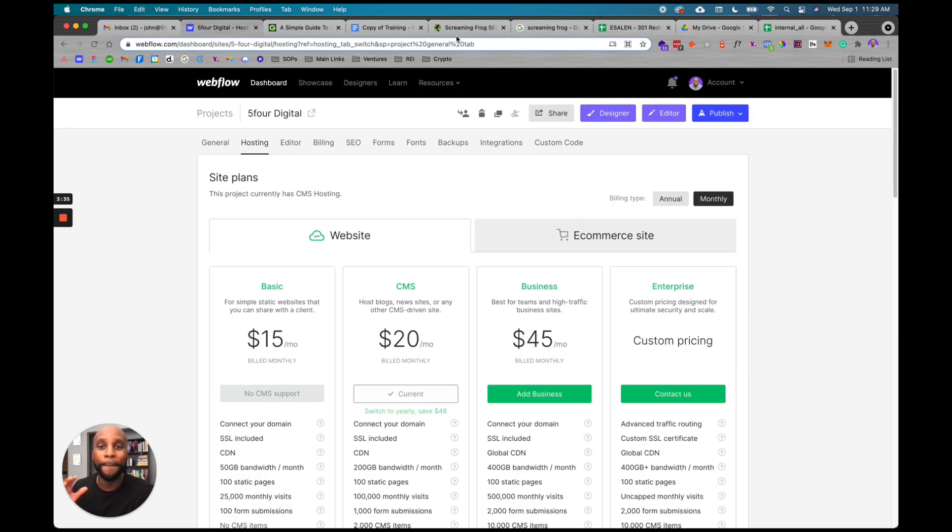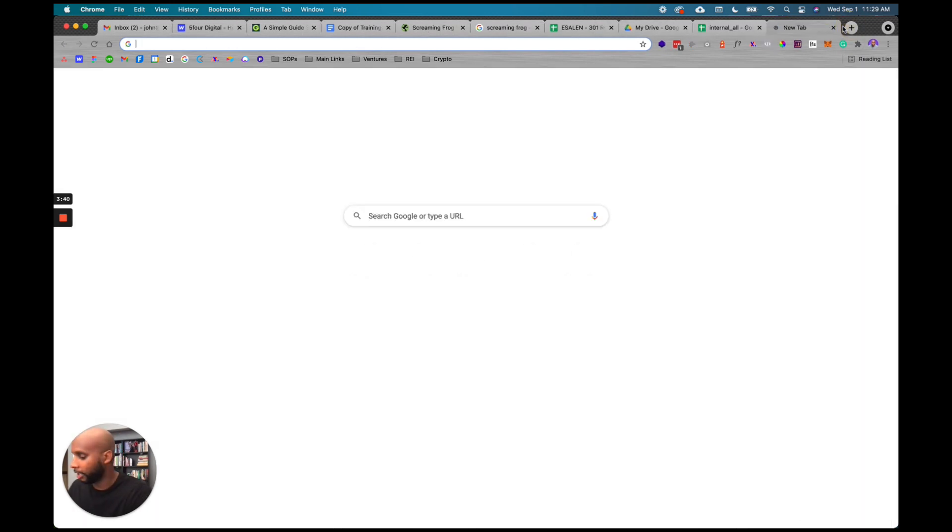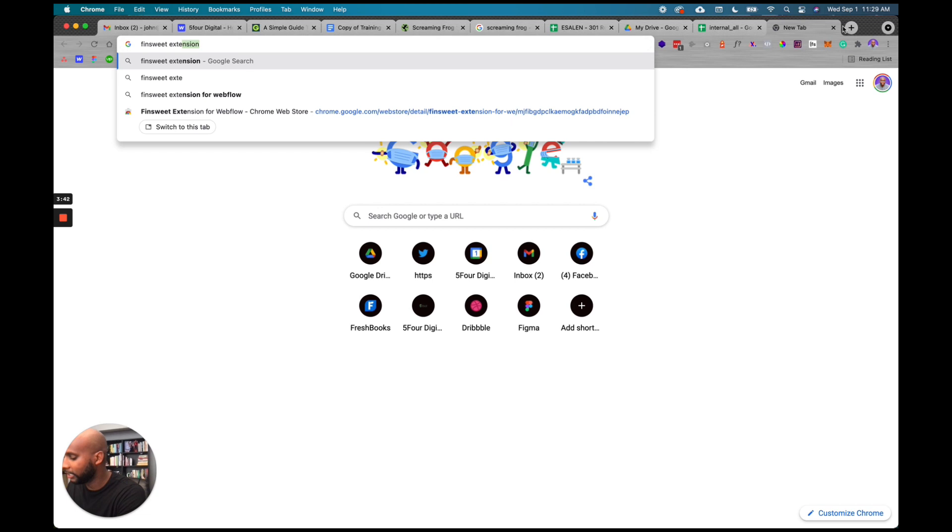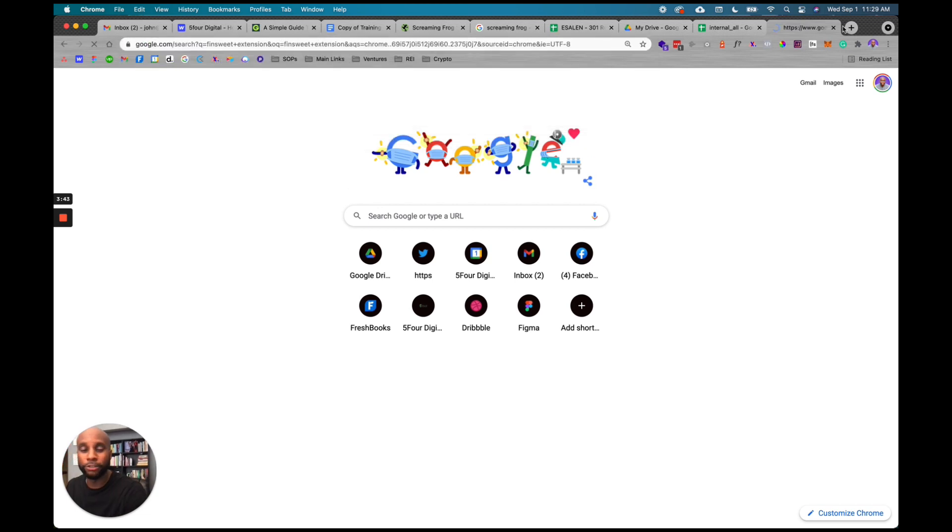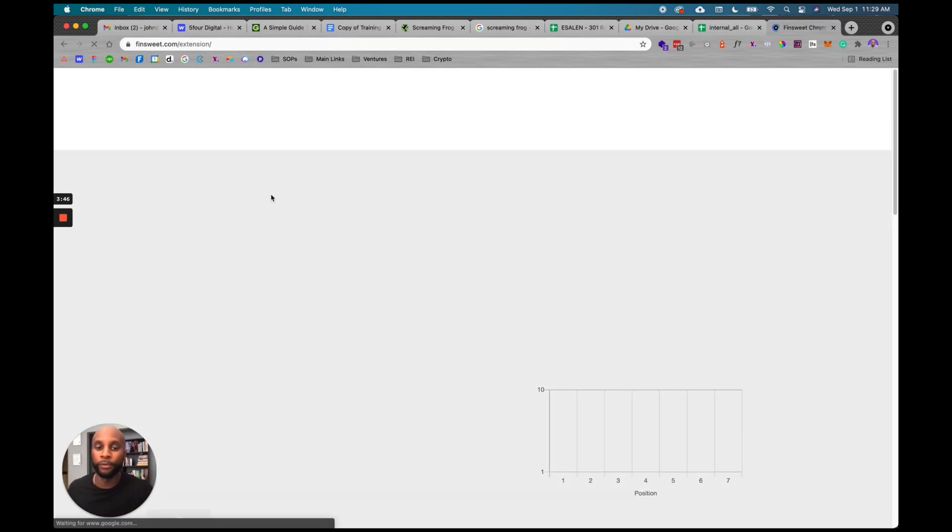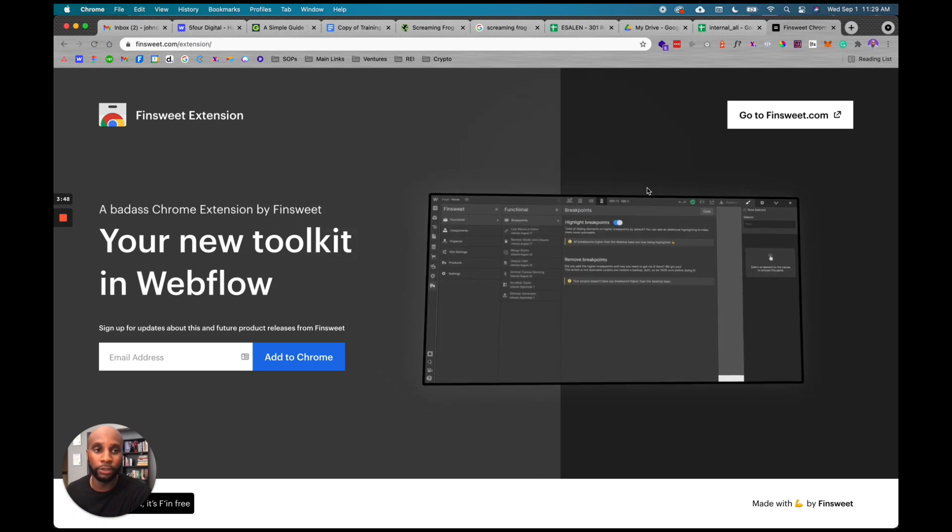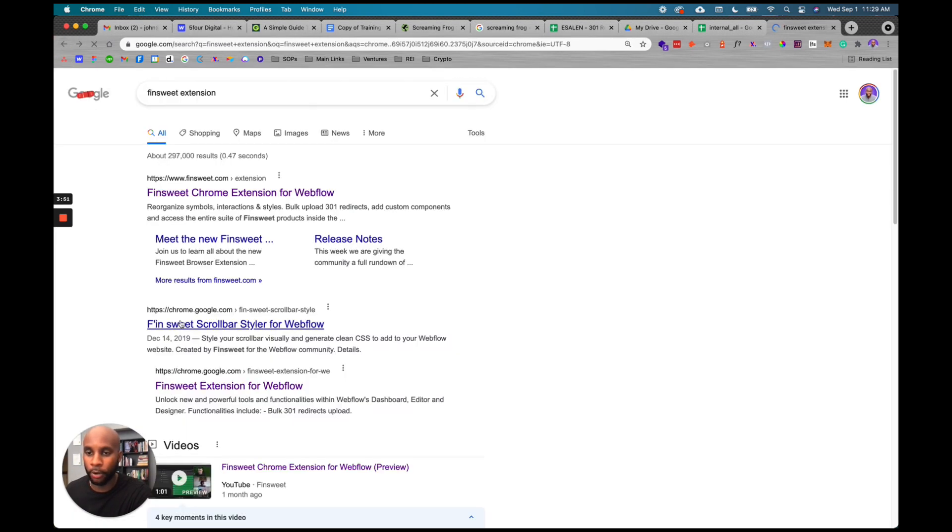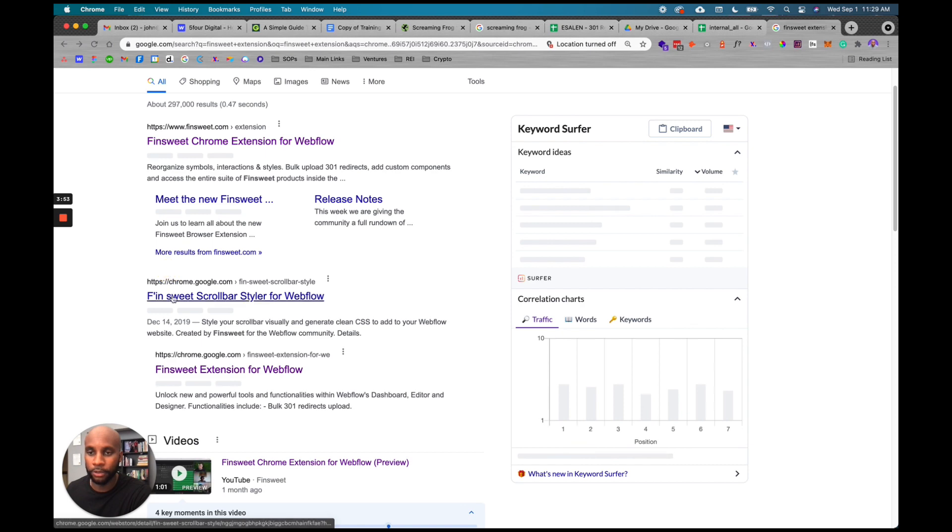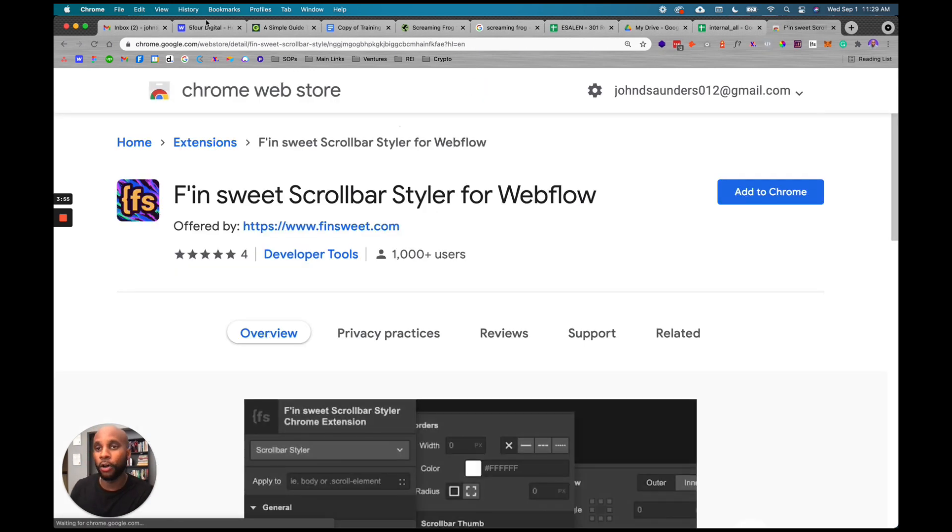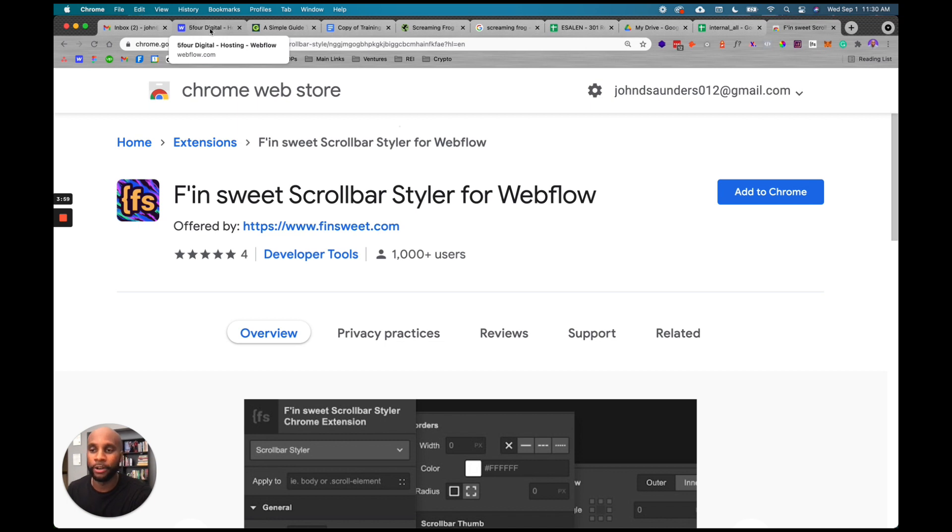But one of many amazing things that the team at FinSuite has done is actually created an extension that allows you to do a bulk update of all your 301 redirects. First thing you want to do is grab the FinSuite extension - I'll post that link below. Once you install that, it's going to add a whole bunch of new attributes to your Webflow designer.